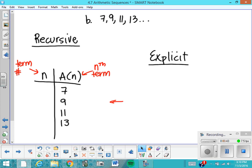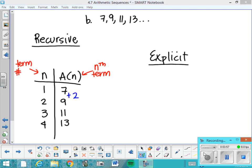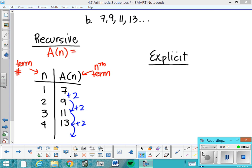The recursive way of looking at this is probably the first way we see things — you just add 2, looking from one term to the next. A lot of people see plus 2, plus 2, plus 2 and notice the common difference. So the formula becomes: any term A of N is equal to the previous term, A of N minus 1, plus the common difference. In this case, plus 2. That's the recursive formula.